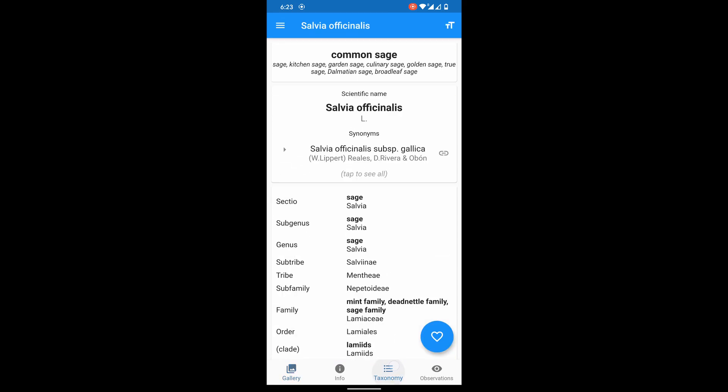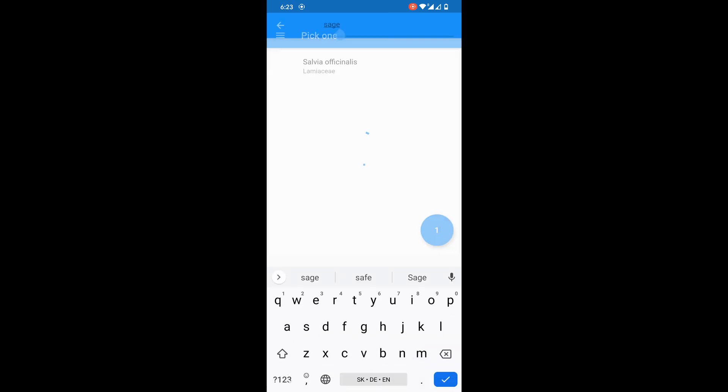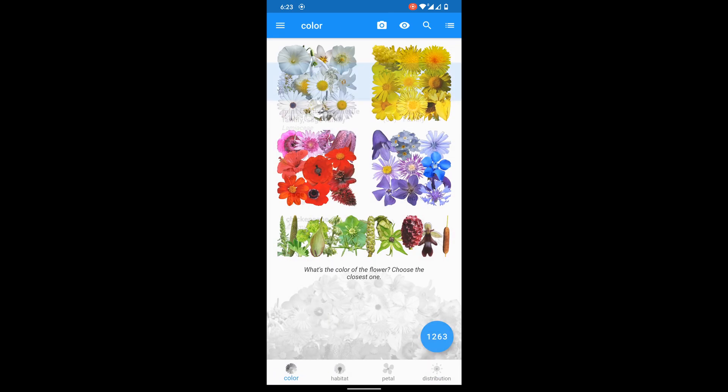That's pretty much it. I hope you enjoyed it. Thank you for using the application. May the flowers be with you.